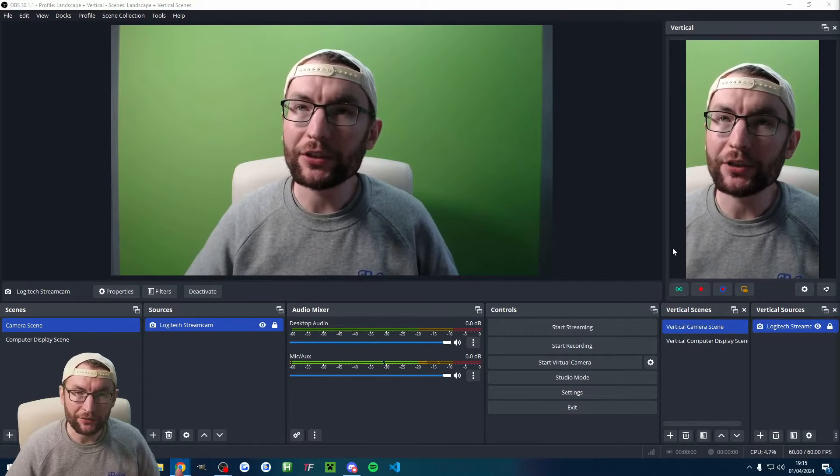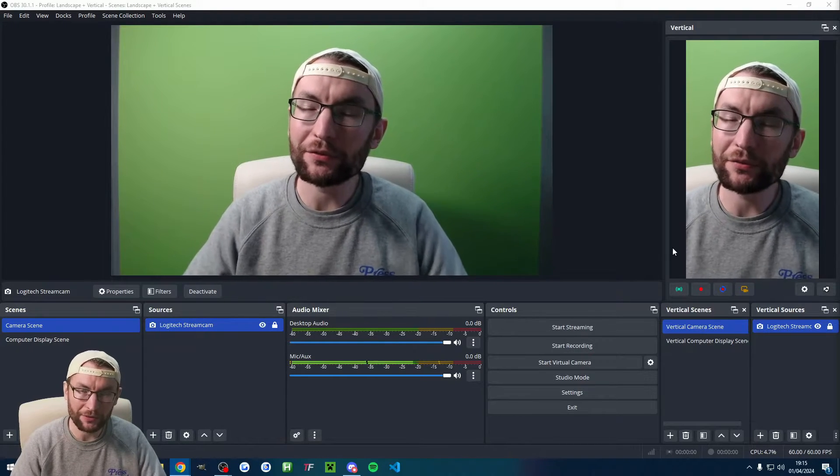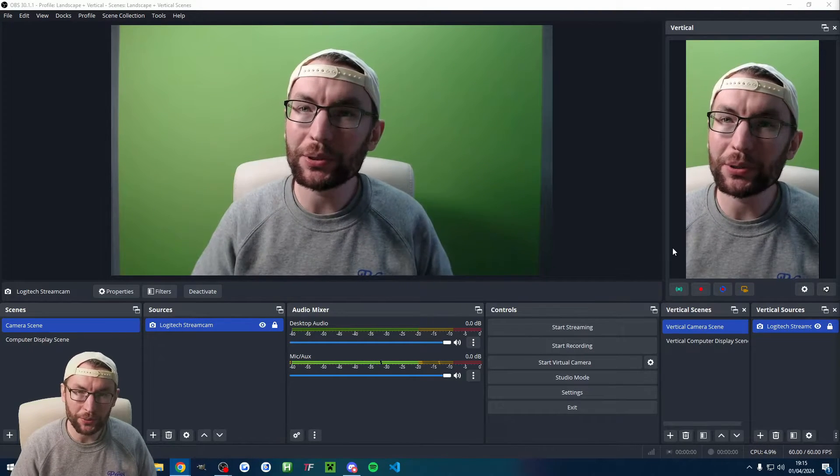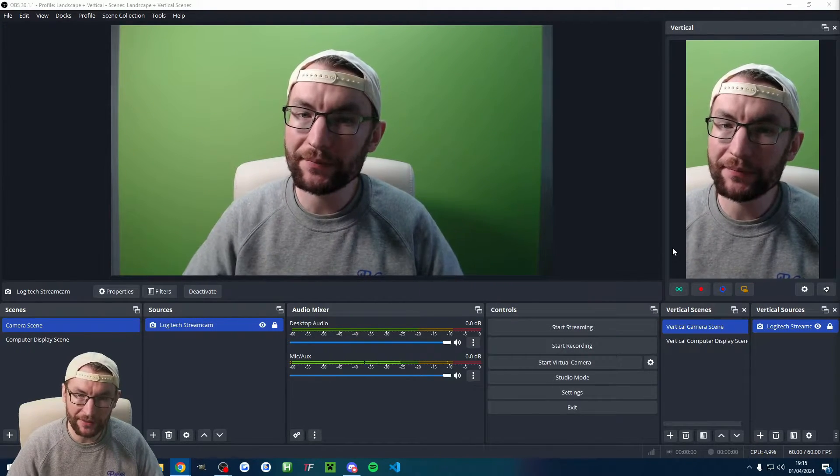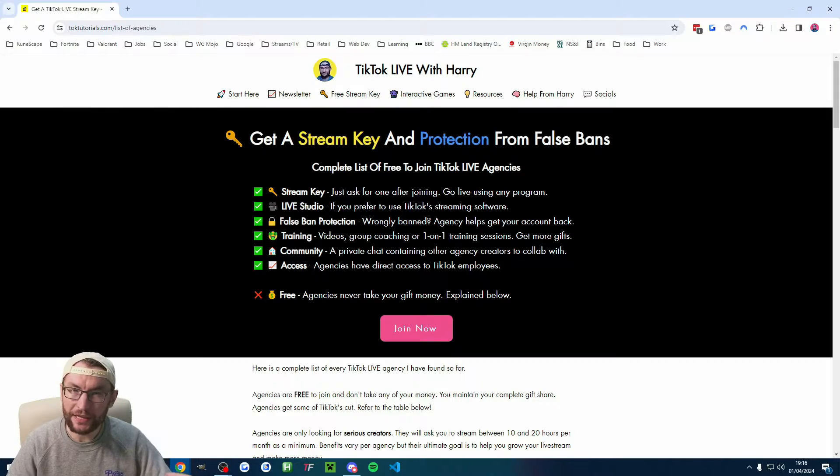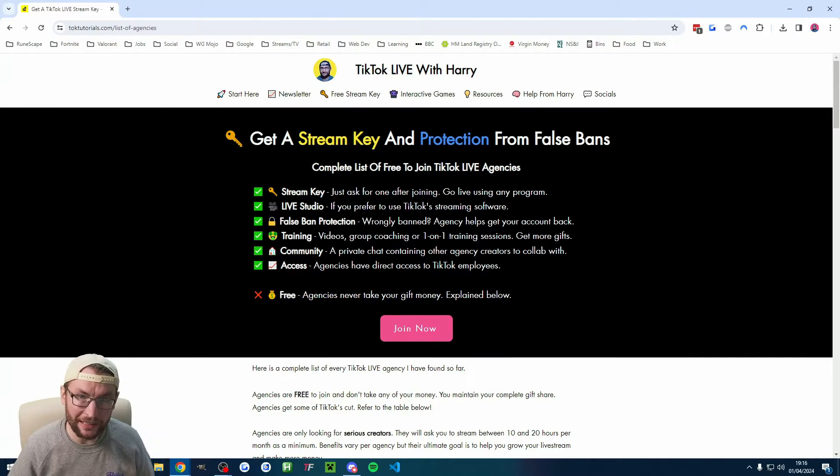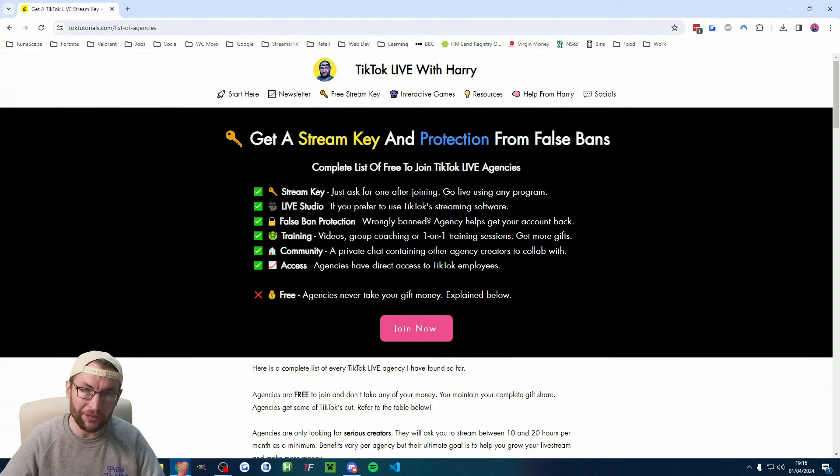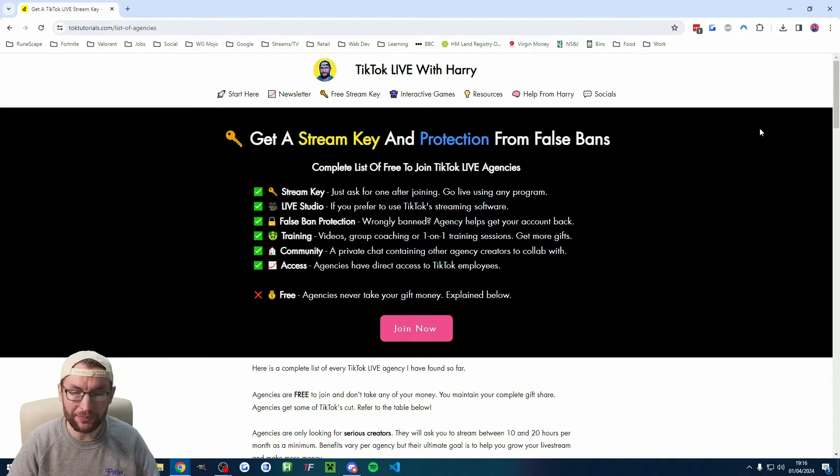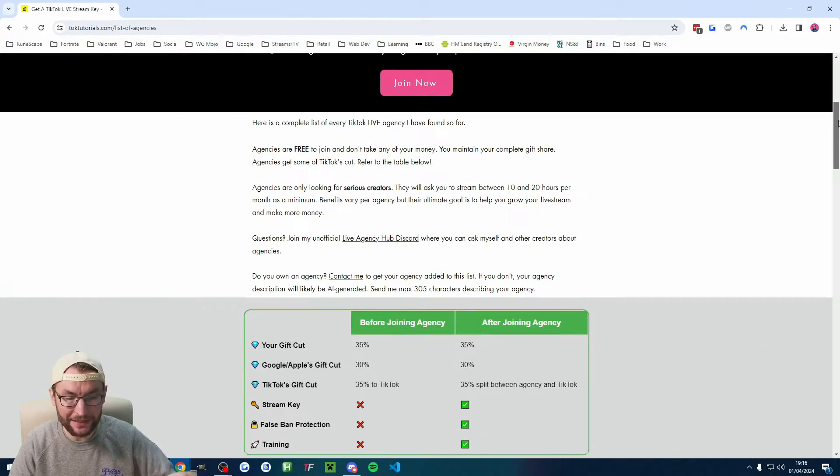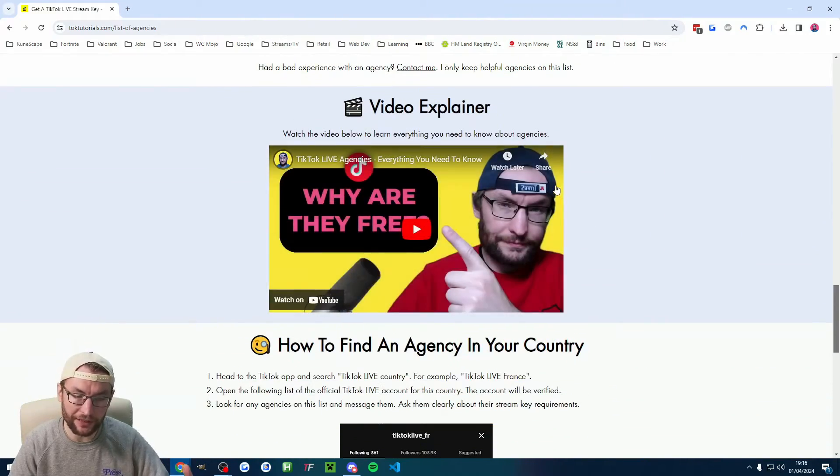Now we've got ATEM vertical set up, let's look at some of the fun stuff we can do with it. We'll start with live streaming. If you're thinking you're stuck on Live Studio, as a reminder, you can get a stream key from a free to join TikTok live agency. I'll put this page in the description.